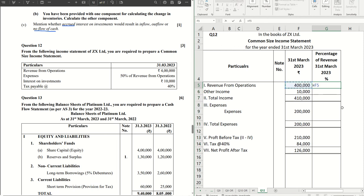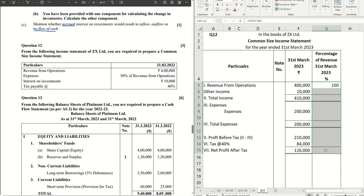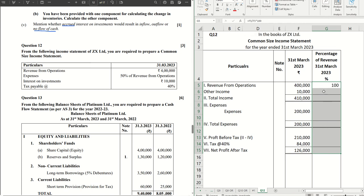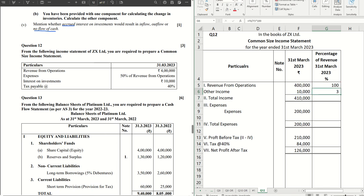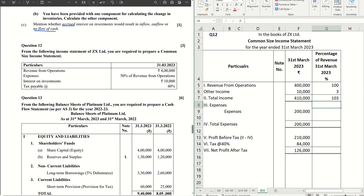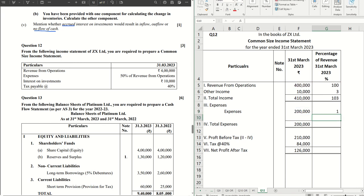So four lakh divided by four lakh into hundred, so that's hundred percent. Then same thing, ten thousand divided by four thousand into two hundred is three percent. That's the percentage for that. Similarly, four lakh ten divided by four lakh into two hundred. So for each of the figures here, you have to divide them by four lakh, which is the common base, common denominator for income statement.